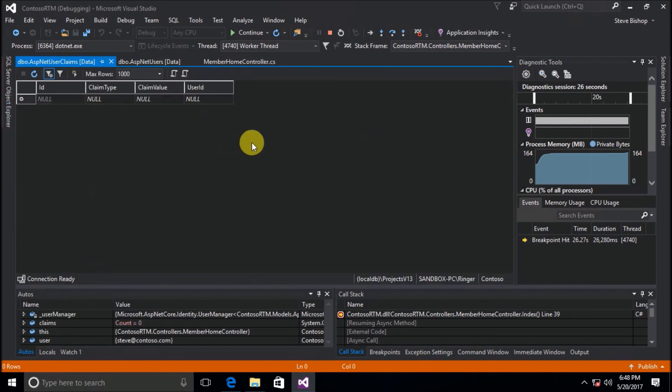So there you go — that is how you can find all the claims on the currently logged-in user using the user property on the controller base class. We can also add, remove, and view currently stored claims on a user that we are storing in the database. In an upcoming video we're going to start to see how we can use these claims to actually add some authorization to our application. Thank you so much for watching and I hope you have a wonderful rest of your day.